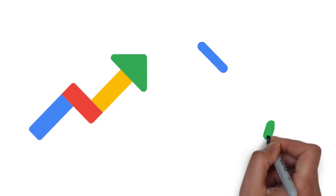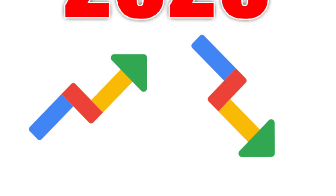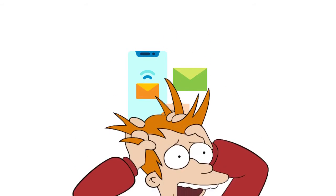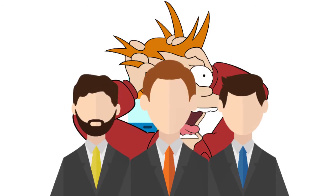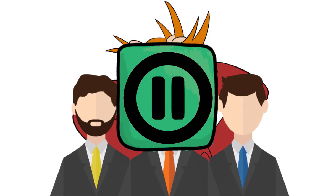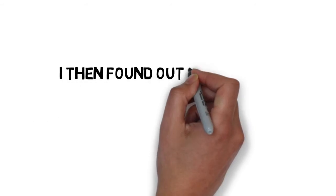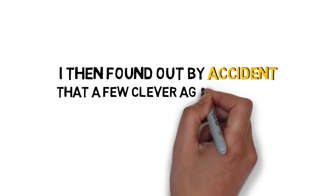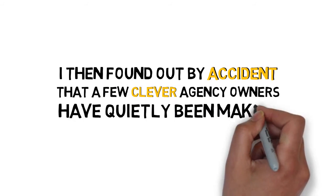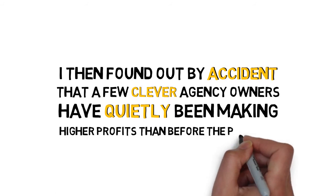I've seen trends come and go, but without doubt, 2020 has been the strangest year of my life. My inbox has been blown up with messages from panicked digital agency owners because many of their clients have been canceling and paused their monthly retainers. I then found out by accident that a few clever agency owners had quietly been making higher profits than before the pandemic.